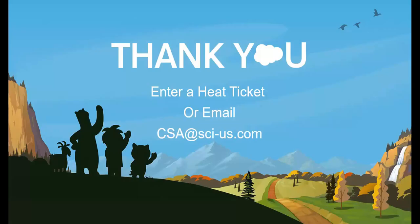I hope you've enjoyed the latest features in Salesforce Connect. If you have any questions or encounter any issues, please reach out to our team by opening a heat ticket or emailing csa at sci-us.com. Thanks and join us for the next one!